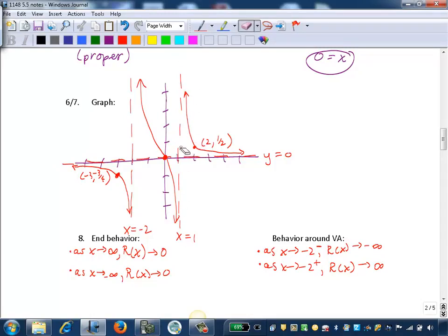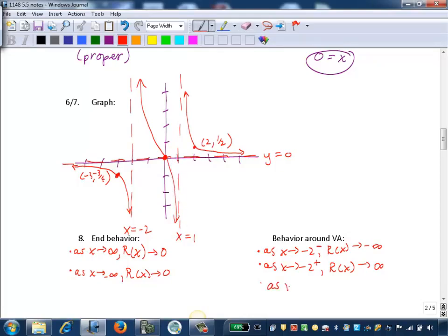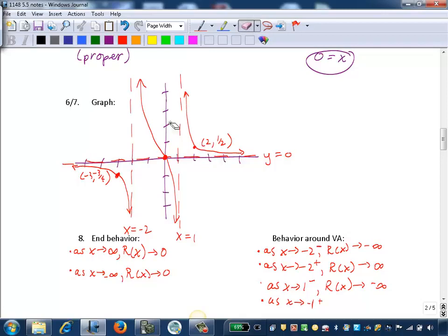At x equals 1: as we approach from the left, tracing along that branch, y values get smaller and smaller, so as x approaches 1 from the left, r of x approaches negative infinity. As x approaches 1 from the right — on the right side of x equals 1 — the y values get infinitely larger, so r of x approaches positive infinity.